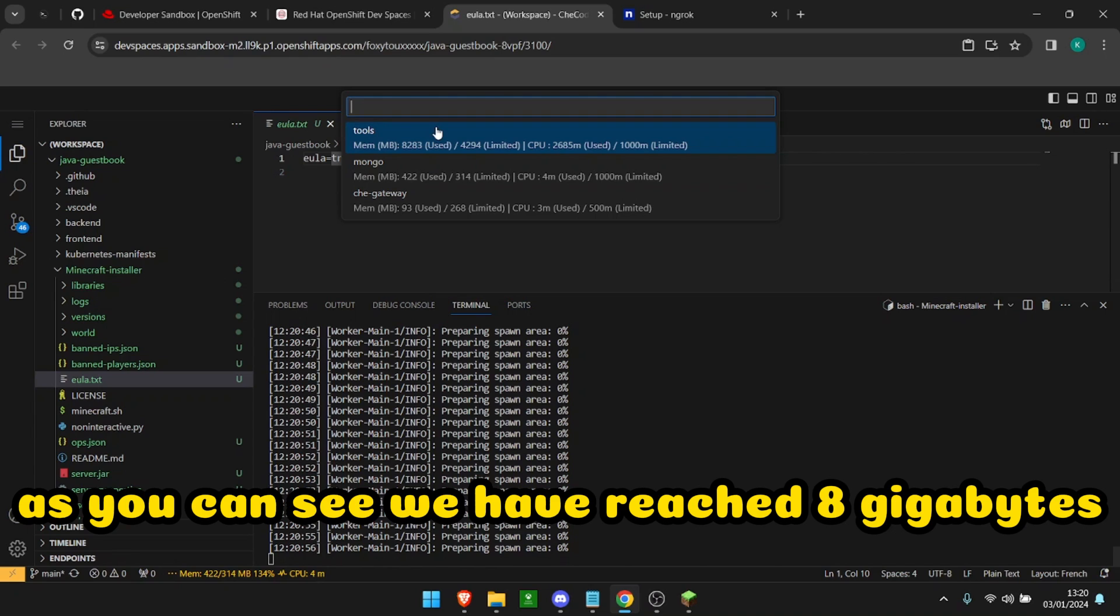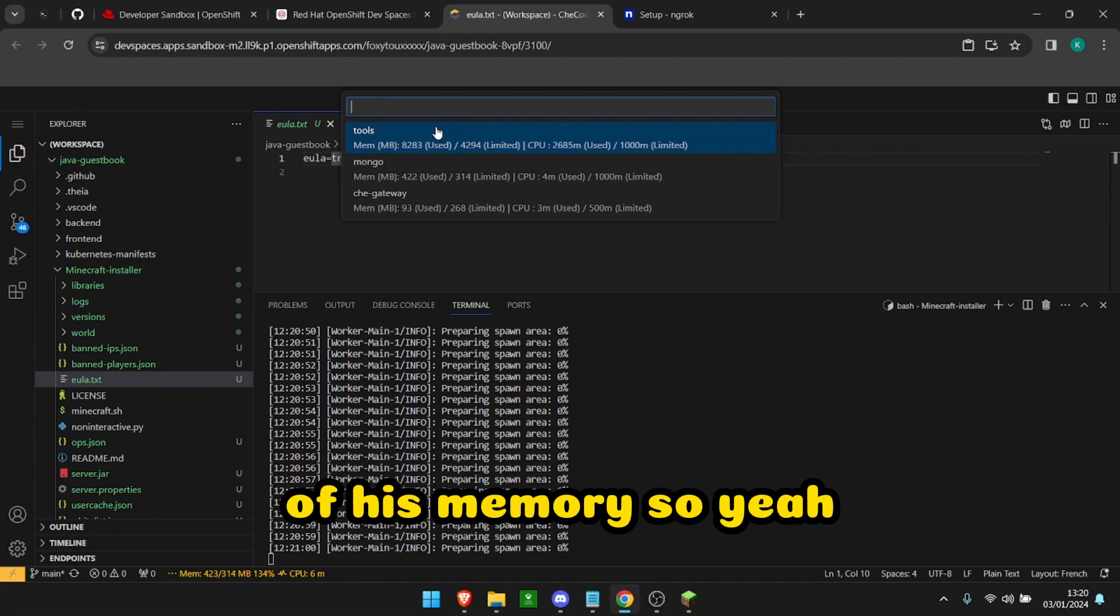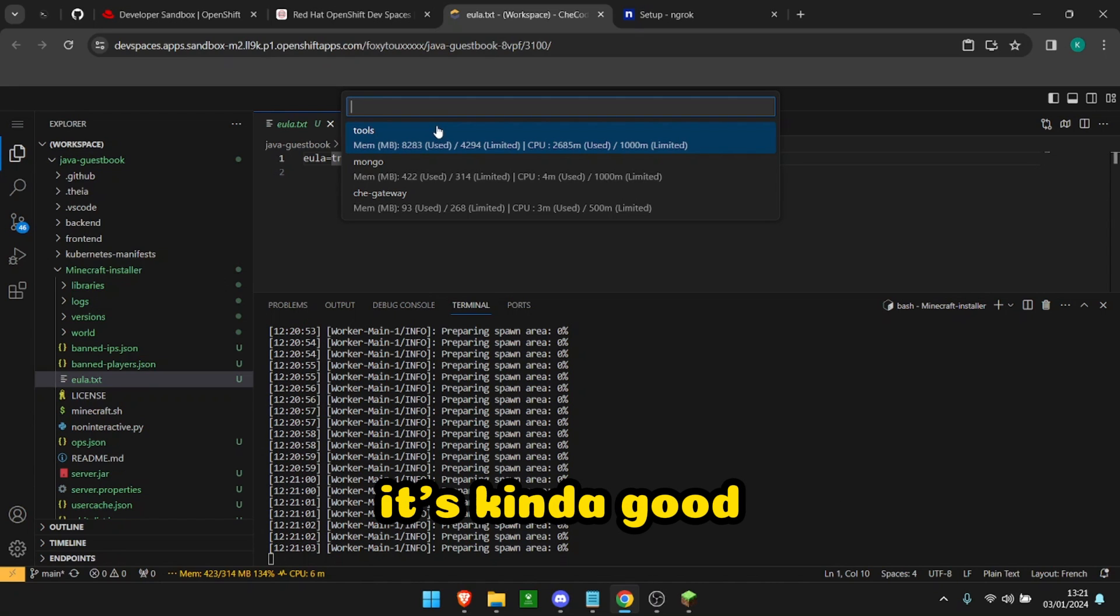As you can see, we have reached 8 gigabytes of used memory so yeah, it's kind of good.